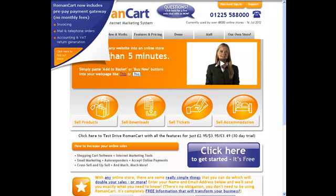If you want to add Checkout by Amazon to your website and accept orders from your customers using their Amazon account to pay, then you can do that really easily with RomanCart. You may have been looking at the Amazon documentation thinking, where am I even going to start with that? Well, with RomanCart you can throw that all away — it just makes it so easy.